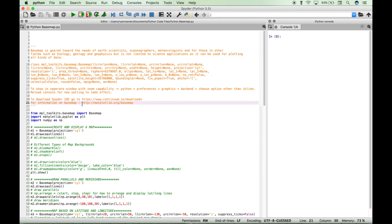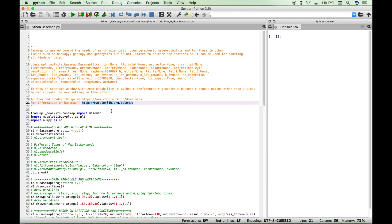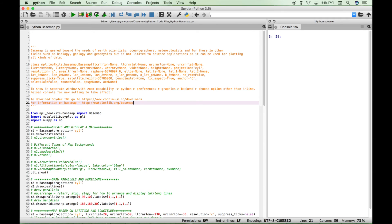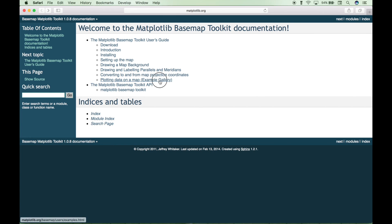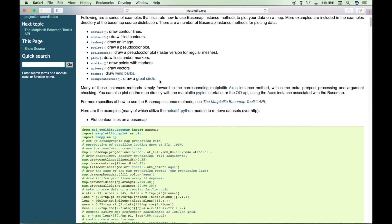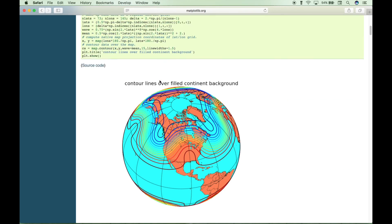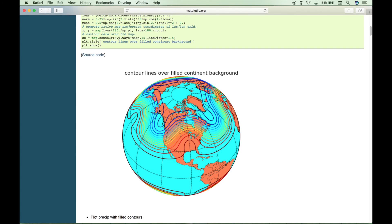Another good website to use for reference is the Matplotlib Basemap site, and this website will give you all kinds of information on how to create specific types of maps. So let's go to this website and show you a few examples. We have the website pulled up here, and this is the main page. So let's go to the example gallery.